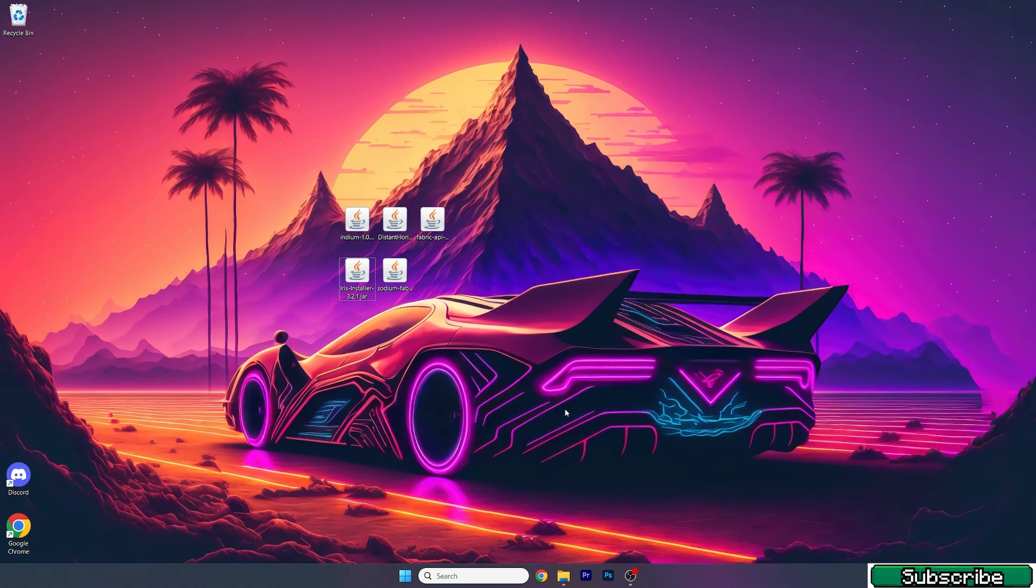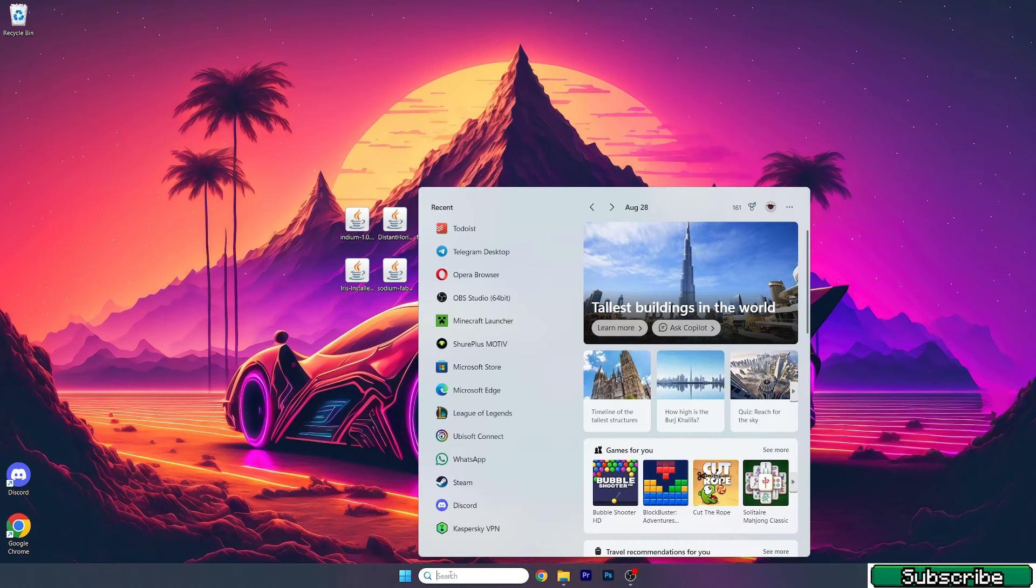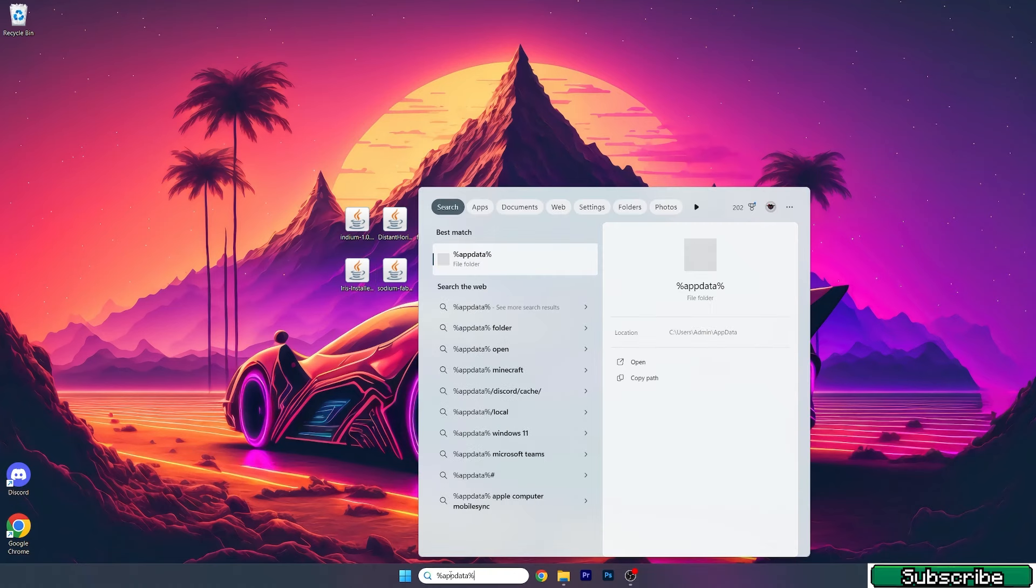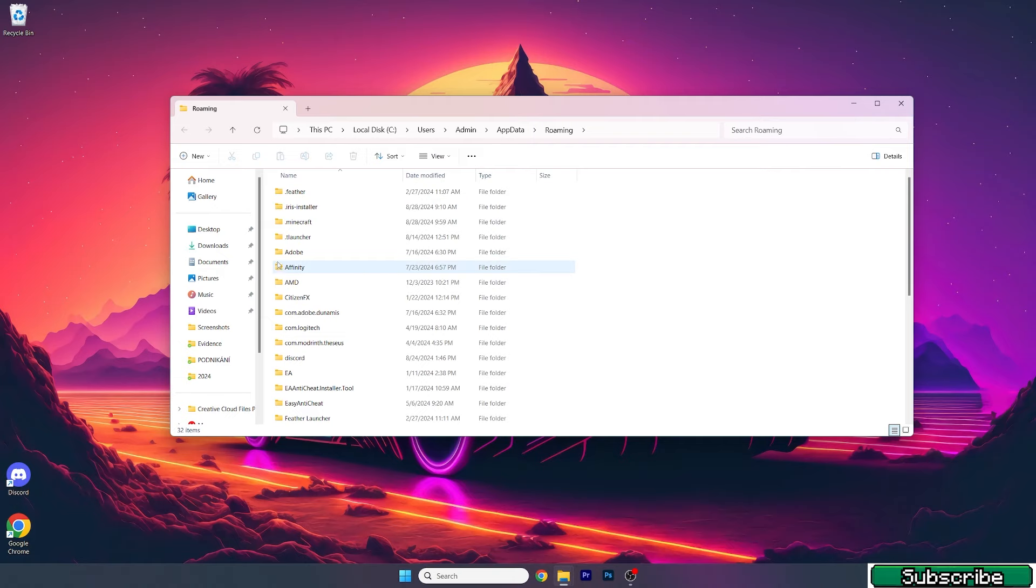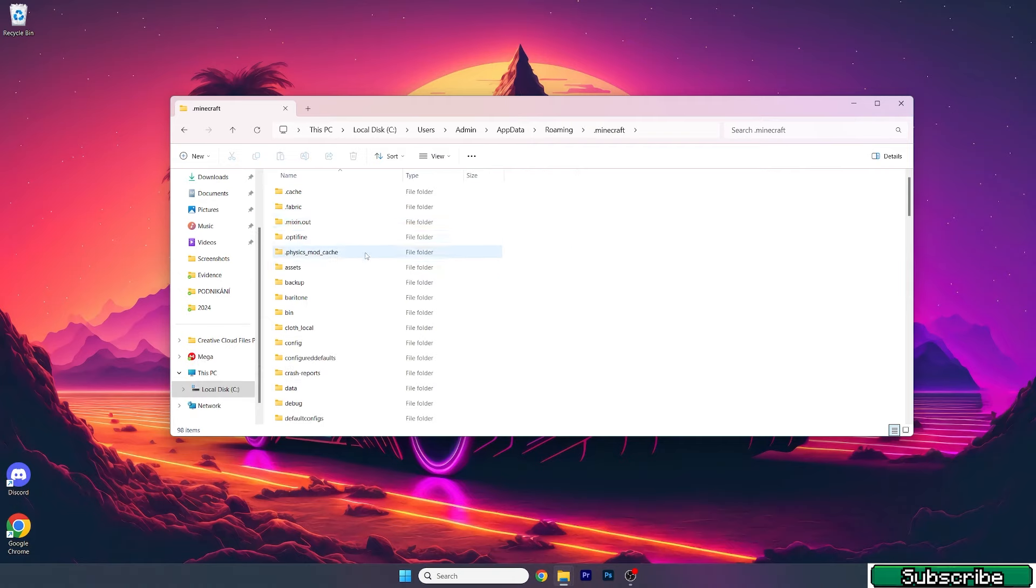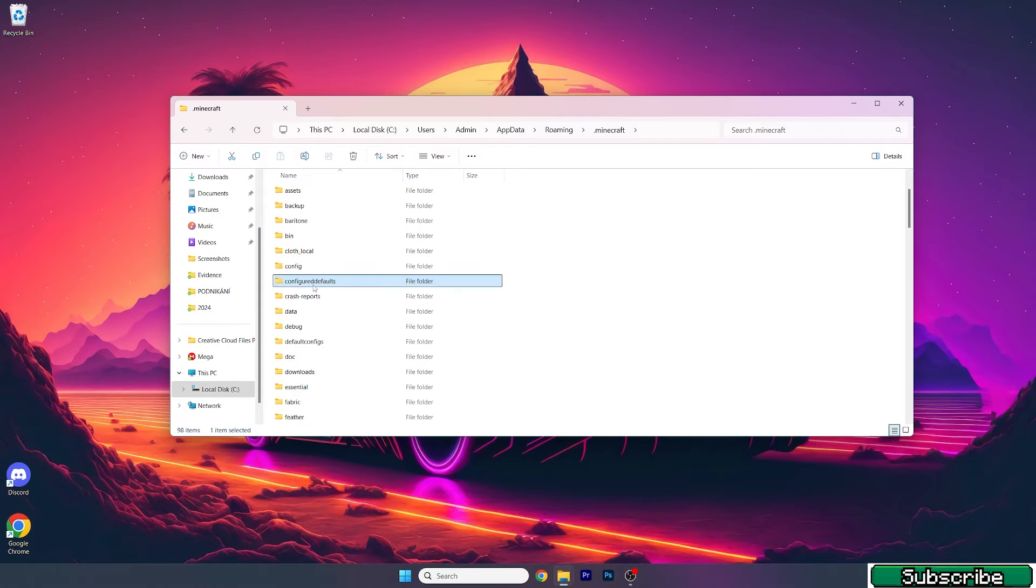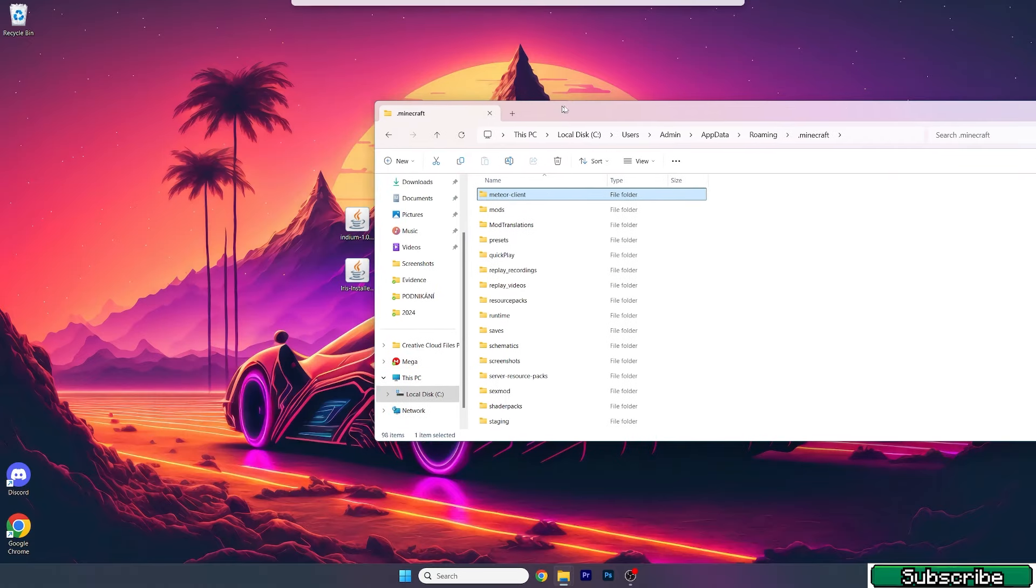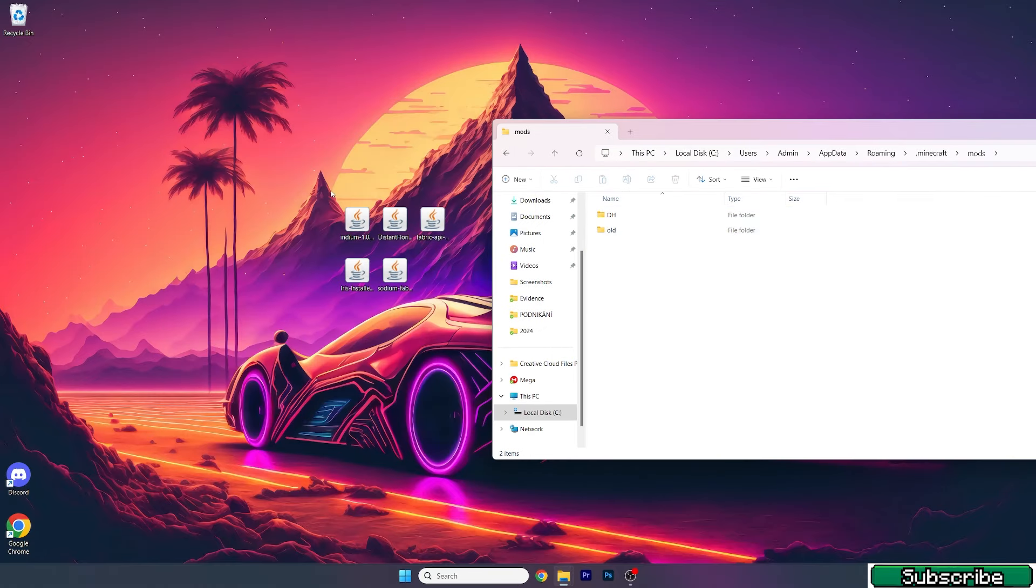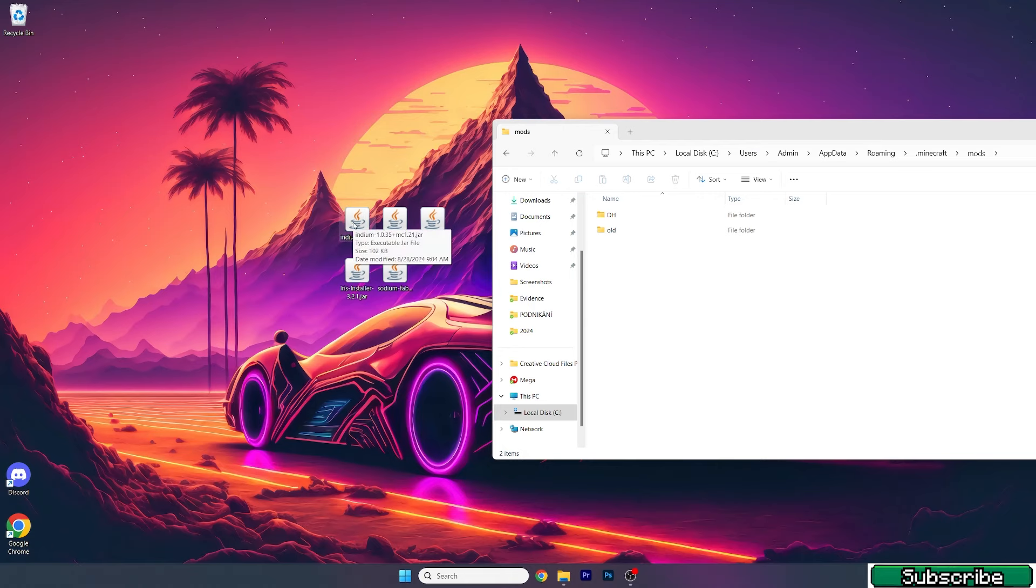Once you have all these mods on the desktop like I do, you need to go to the Windows search bar, type in %appdata% and hit enter. This will open up the roaming folder. Now go to .minecraft, go to mods. Here it is, and let me show you which mods you need to take and drop into the mods folder.